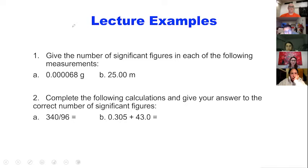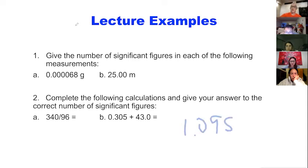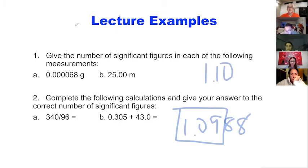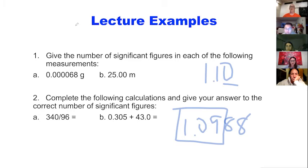A student asks: if the answer is 1.0988 and the significant figures should be only 3, how do I round? The three numbers being reported are 1.09, and this rounds up to 1.10. So 1.1 would not be correct — 1.10 is the correct answer, because you need to show that zero to indicate precision. In scientific notation that would be 1.10 times 10 to the zero.